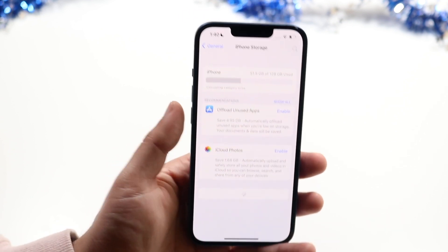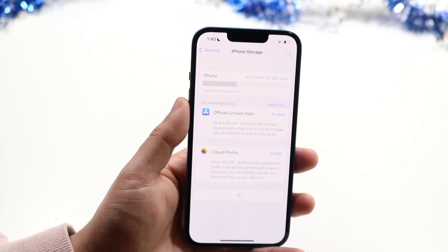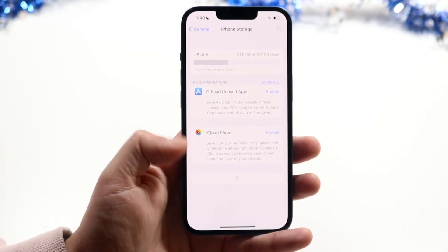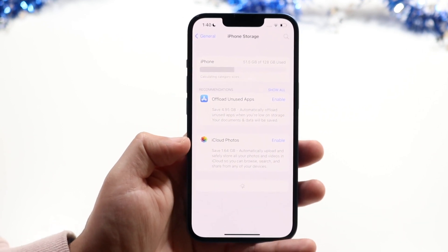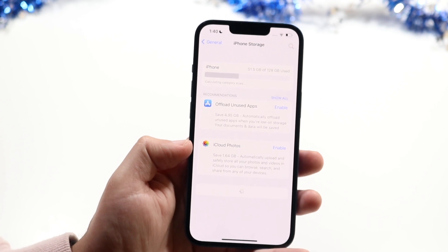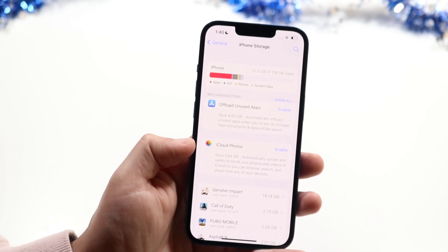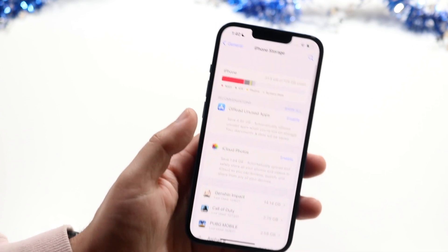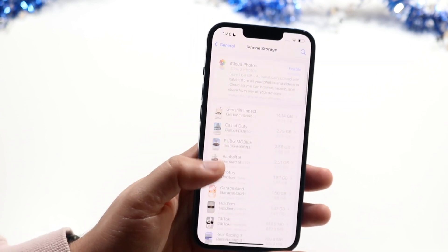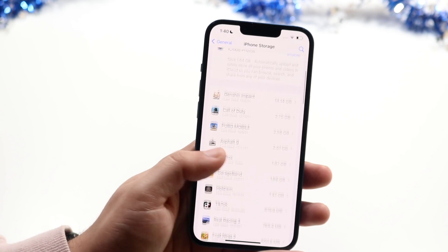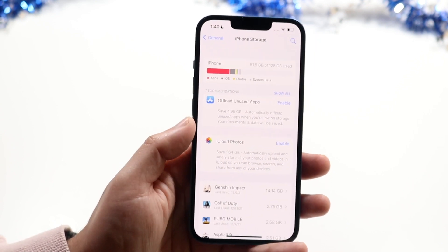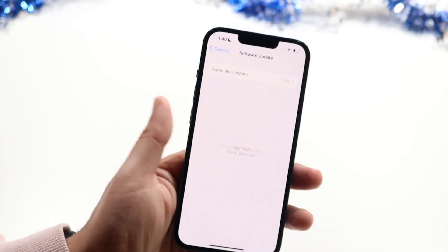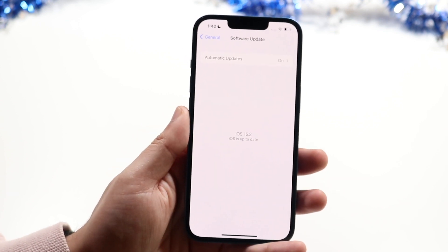Make sure you have enough storage to actually install the update. Storage is probably not an issue for me, but if you don't have enough, you'll need to delete some things — delete games, delete anything temporarily. You can also move things to iCloud storage, then try installing the update once more.